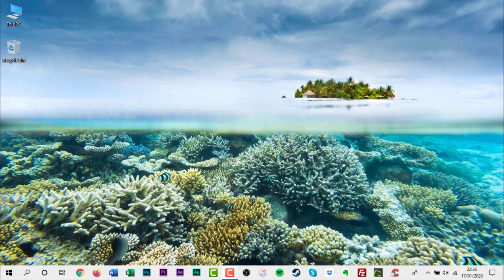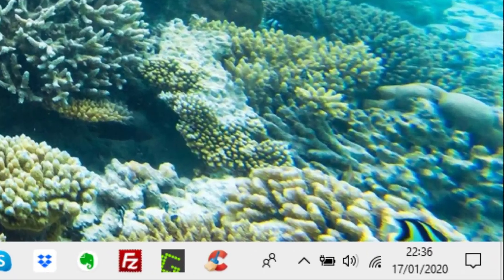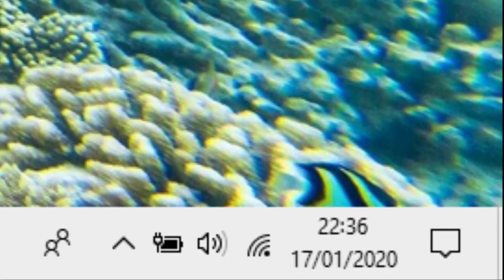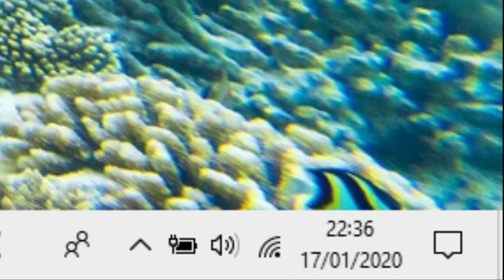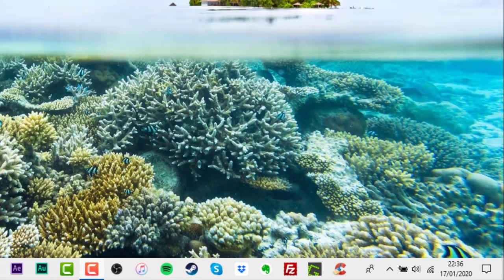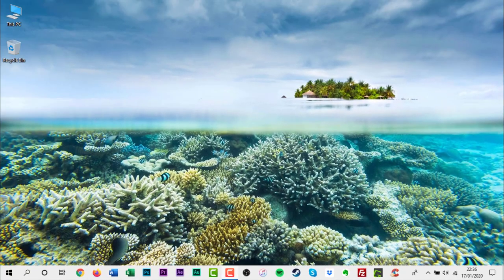Windows will automatically hide many of the icons in your notification area. This is done to free up space on your taskbar. To customize this and see all the notifications, you will need to do the following.